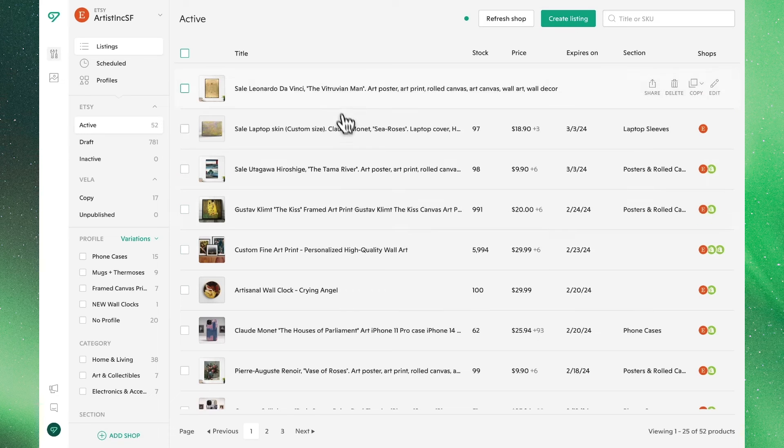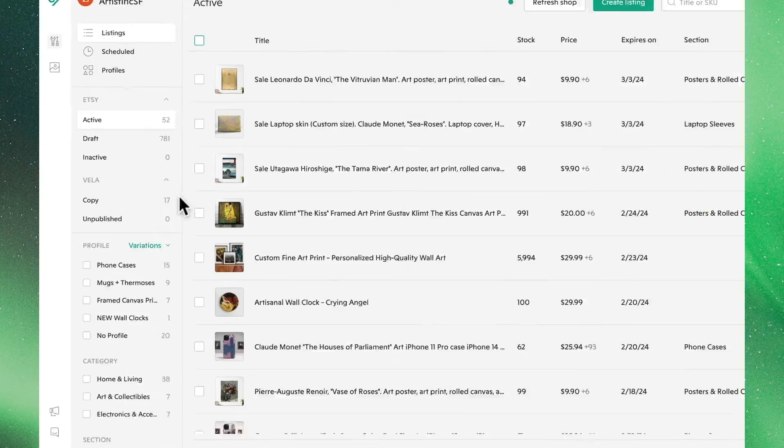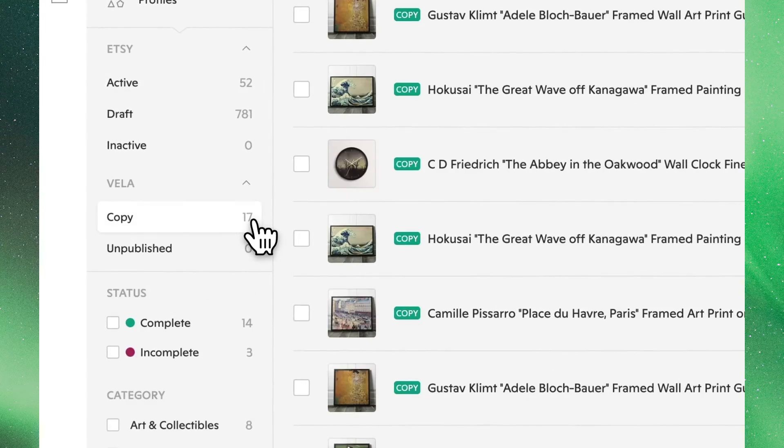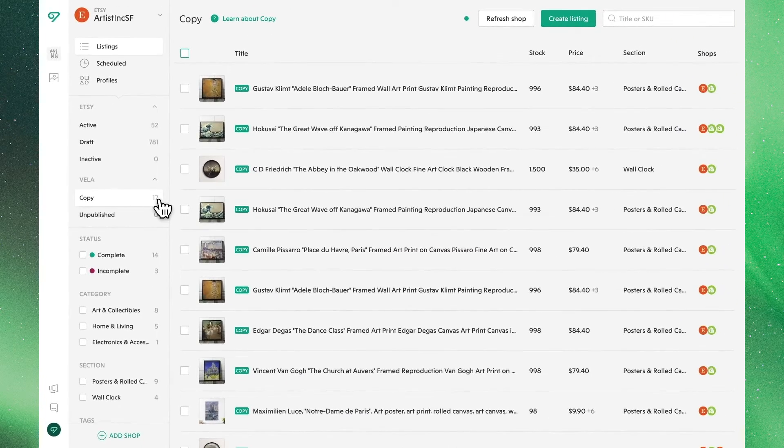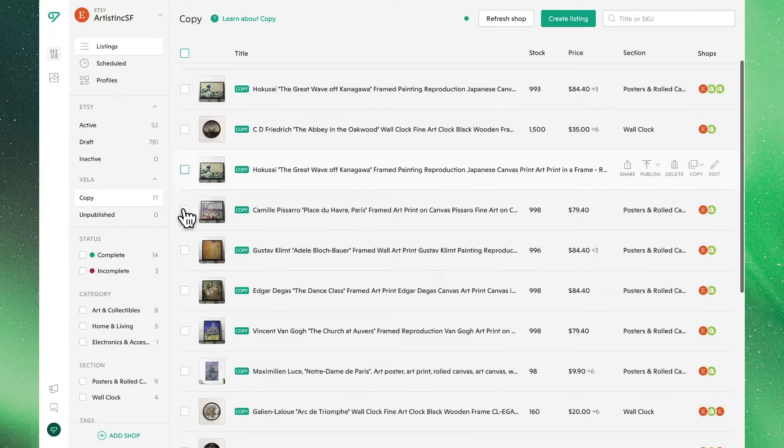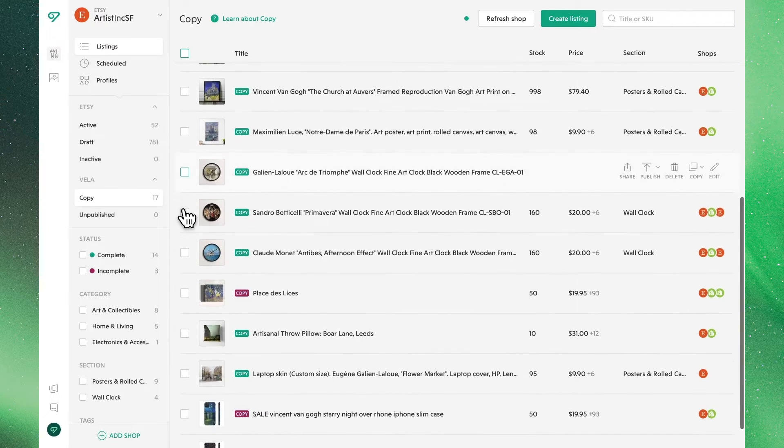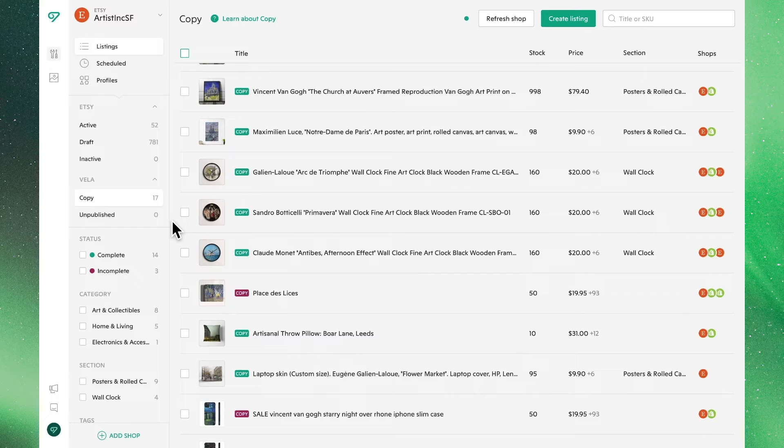Any posts you've copied will appear under the Copy tab in the sidebar, separated from Drafts. You can see, based on the badges next to these listings, that some of the products are ready to publish and some need some more information before they can be listed. We go over this in detail in our Community Center if you'd like to learn more.